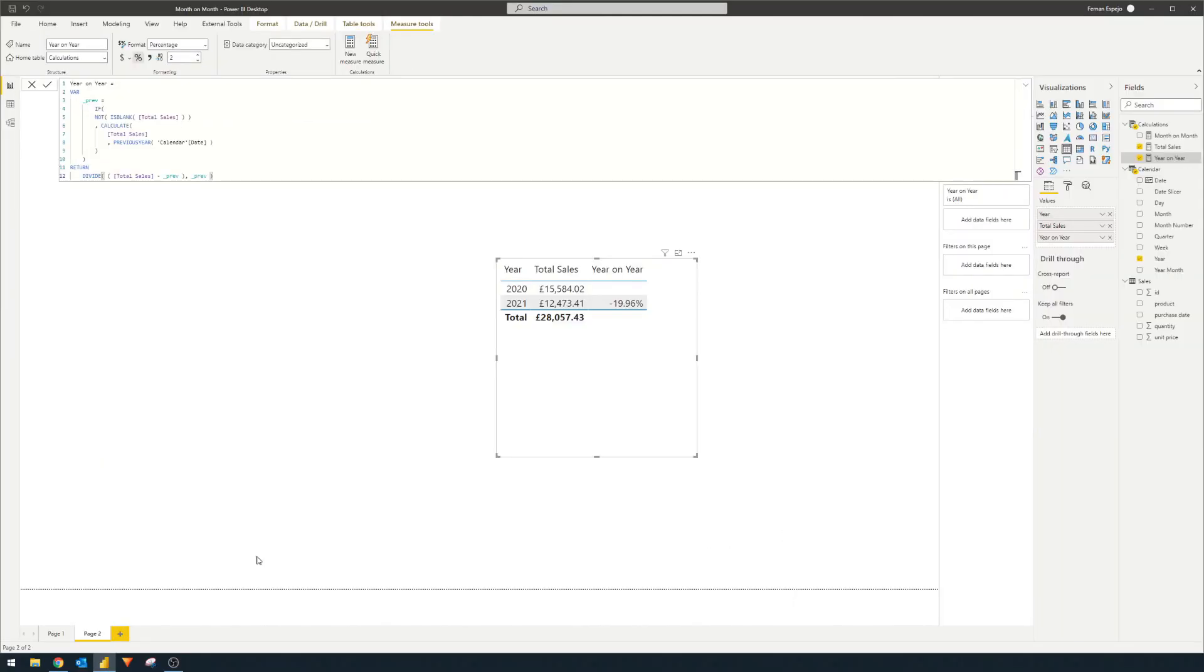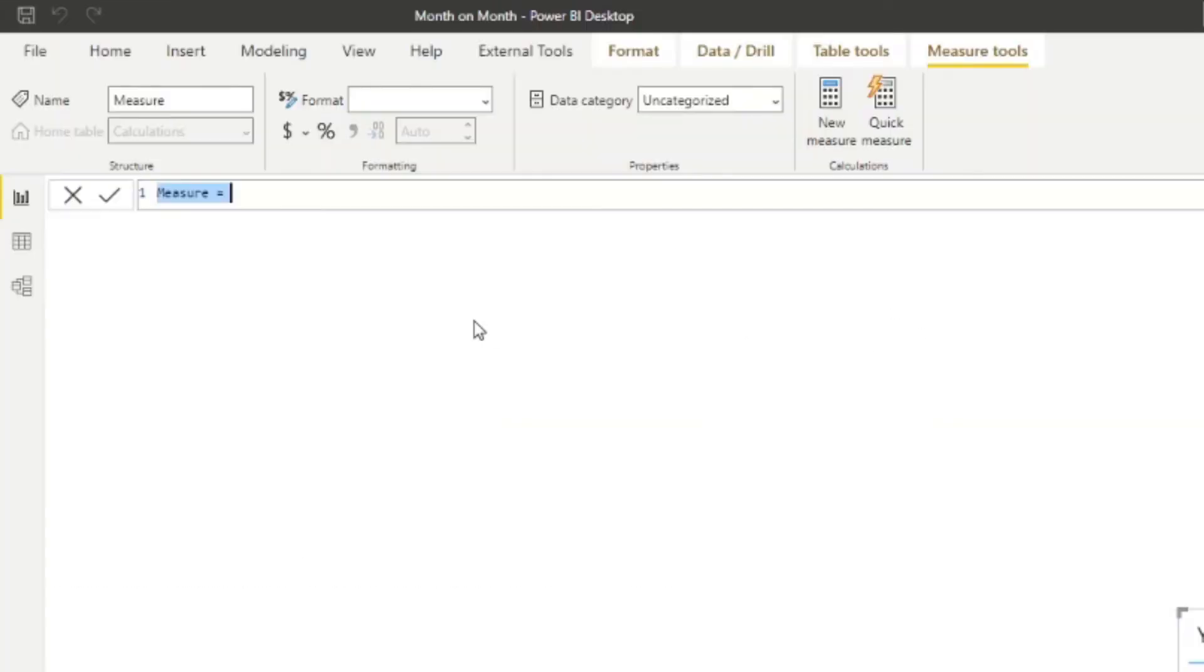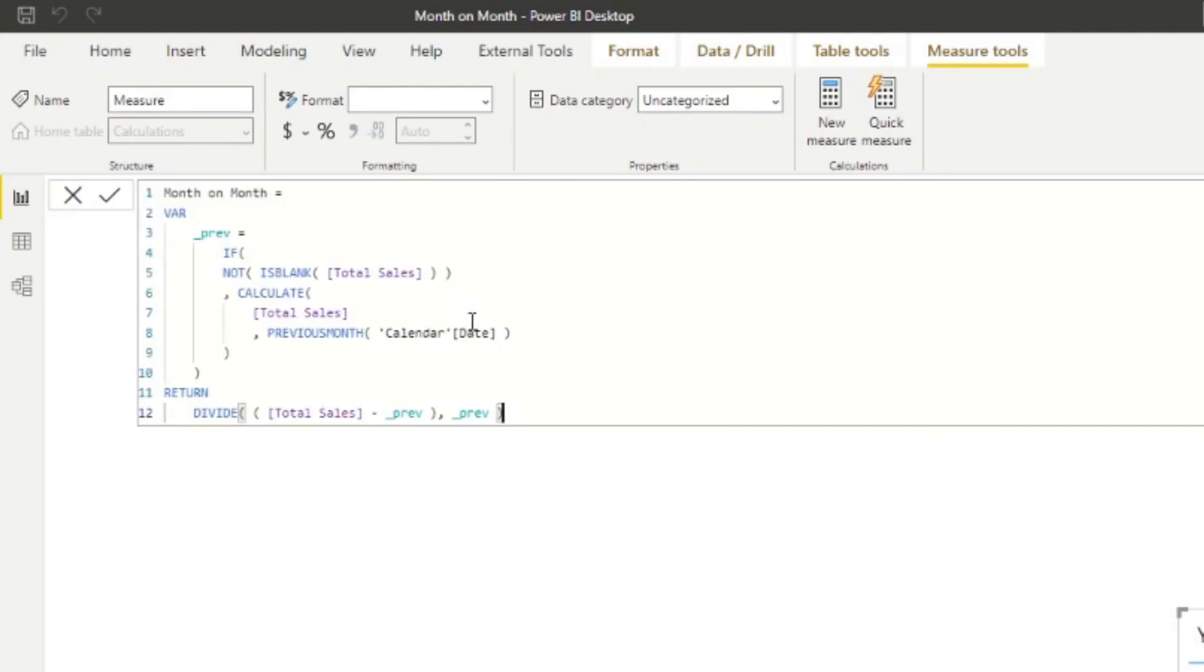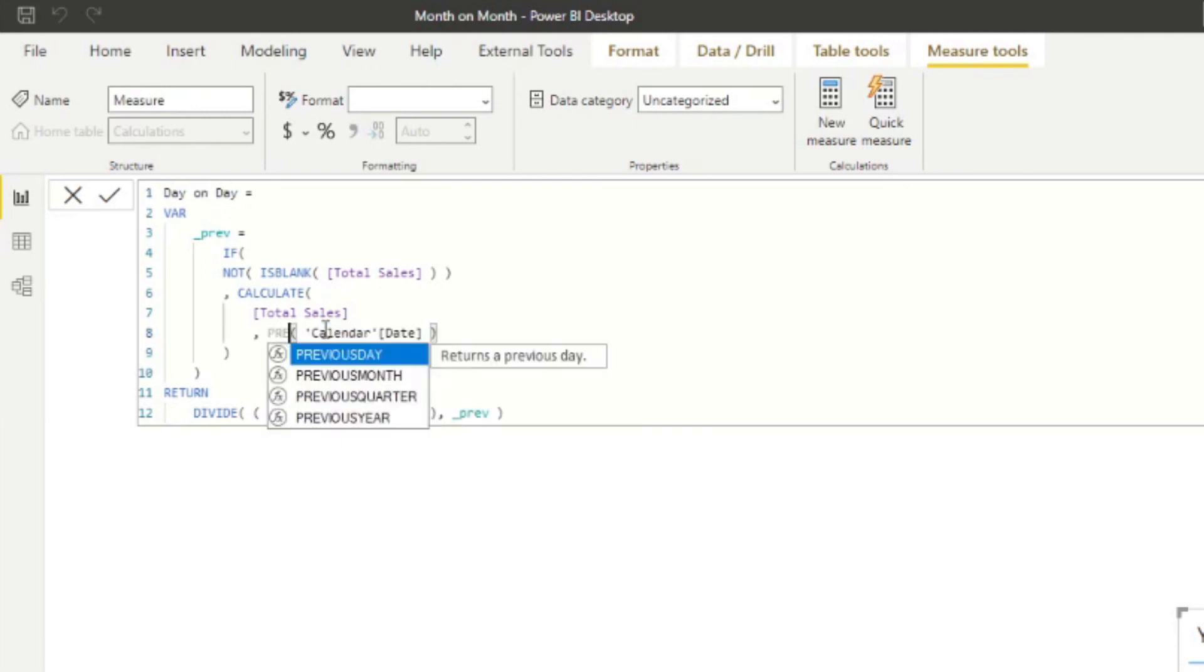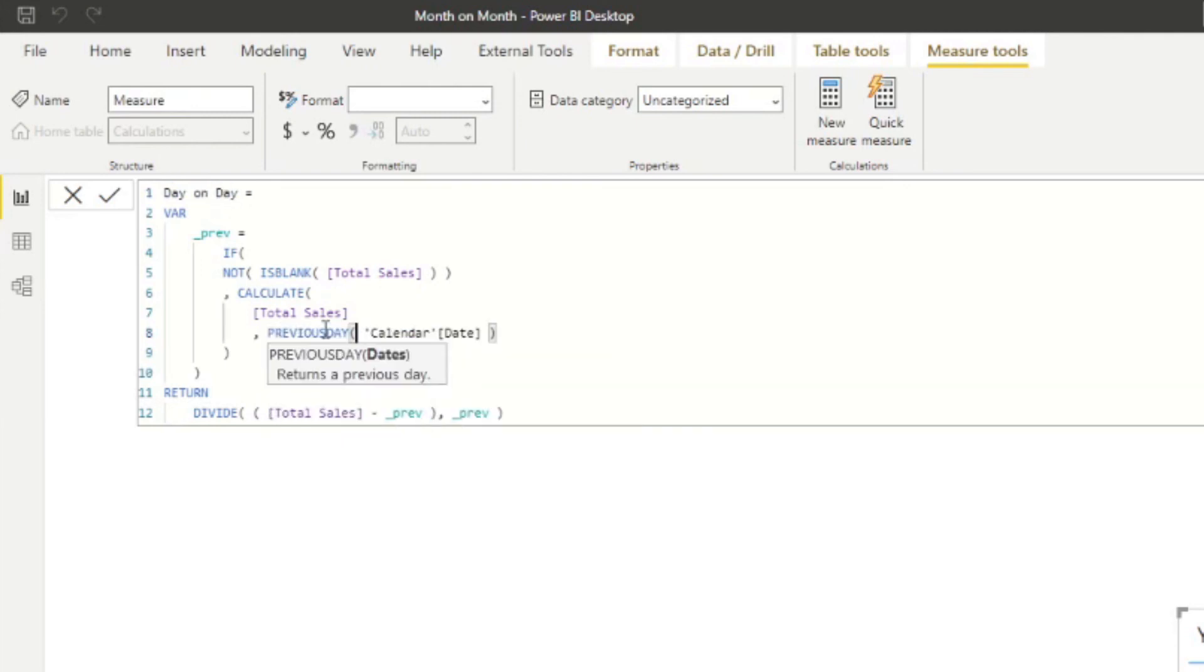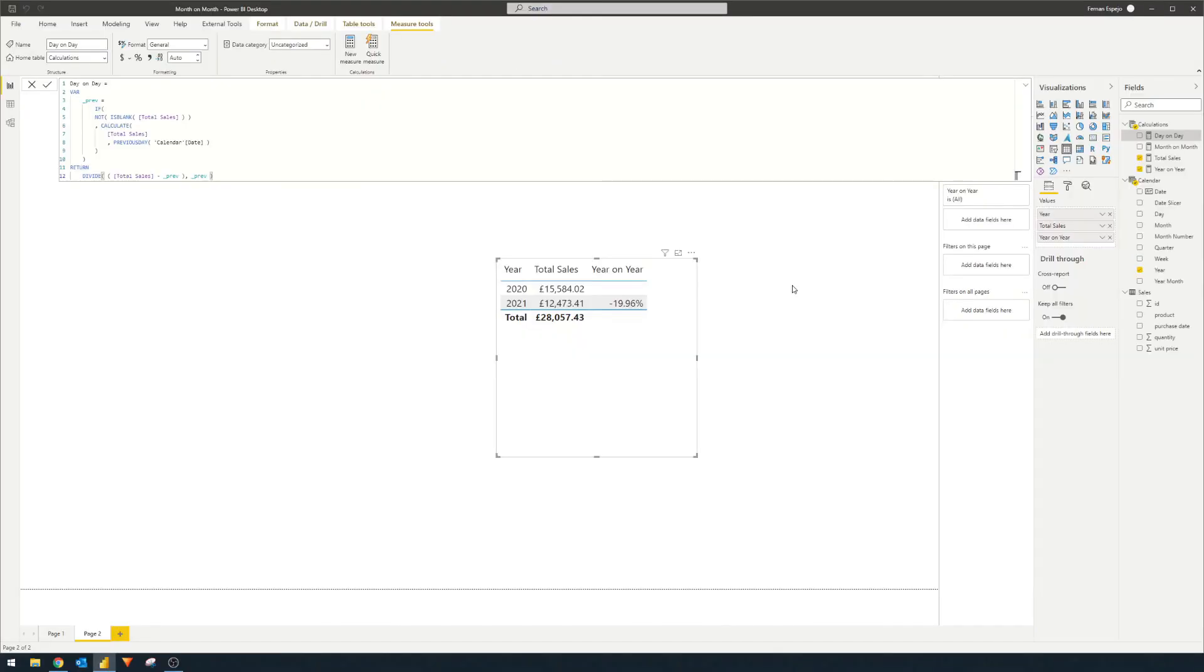So let's try it one last time with the day on day, which again is the same method. So we'll create a new measure once more. We'll paste the DAX code for month to month here. We'll change it to day on day. And instead of previous month we'll replace this with previous day. We'll hit enter and that's it.